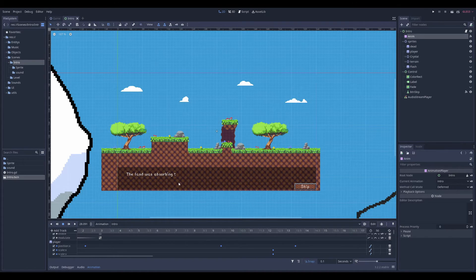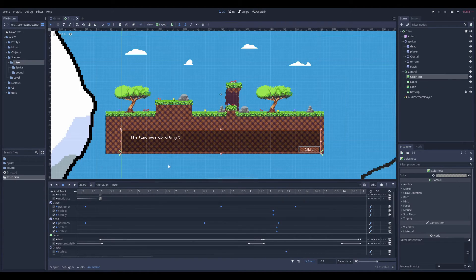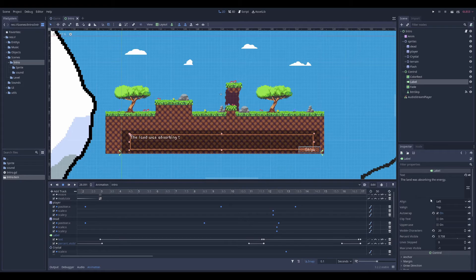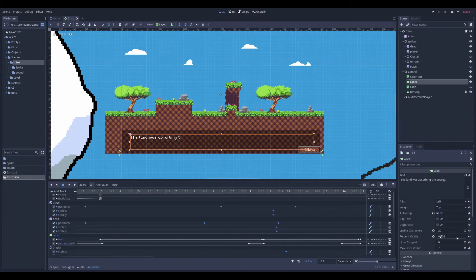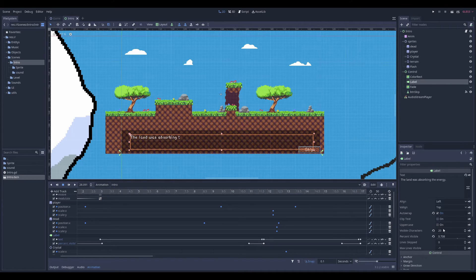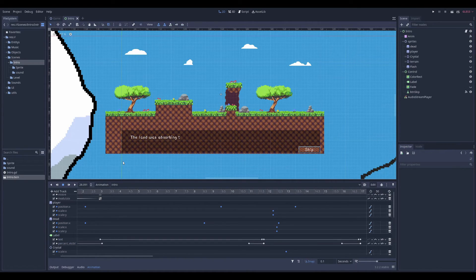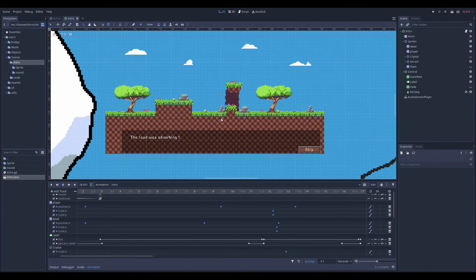So yeah, that's how I did it. And you can do the same for text. Because text, you have other parameters. Percent visible. You can animate this. So you can do pretty much everything with just an animation player.